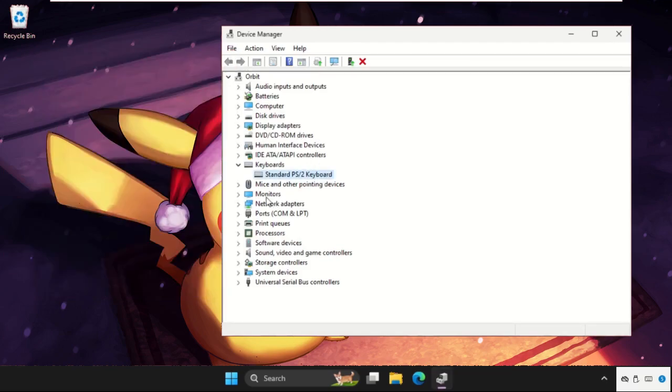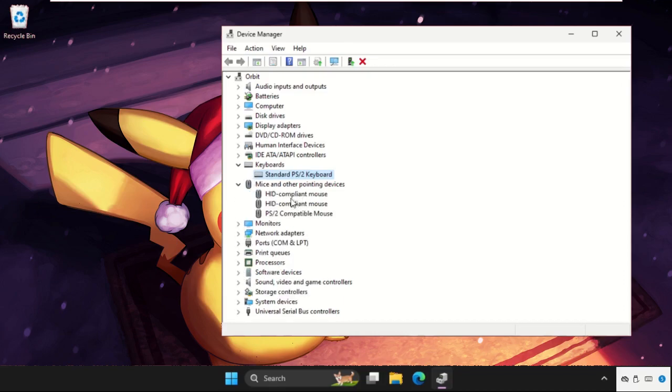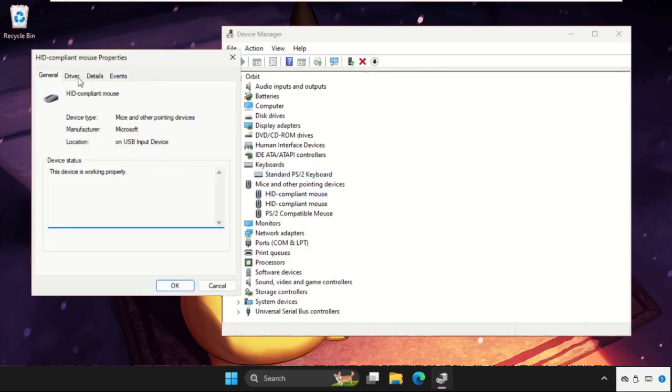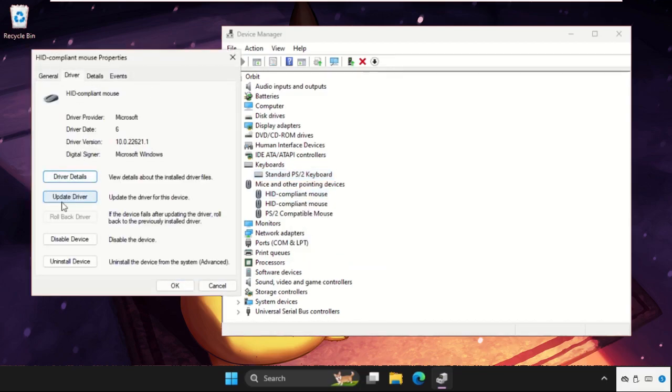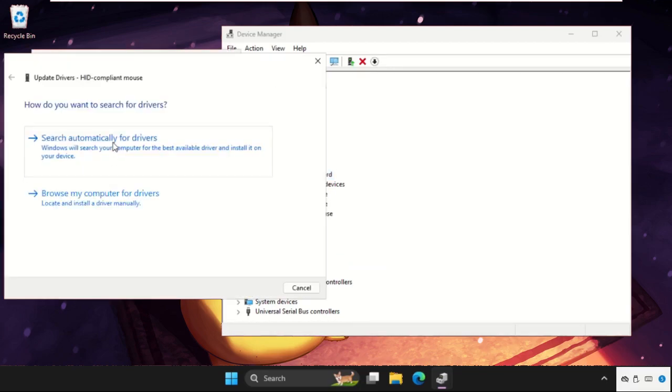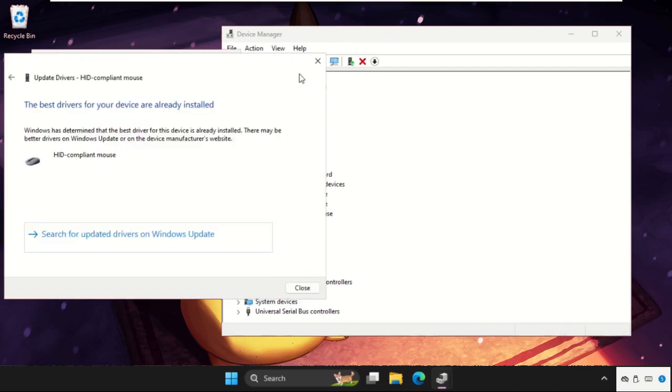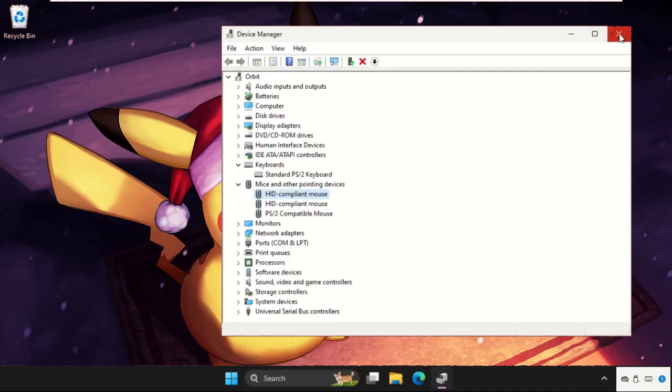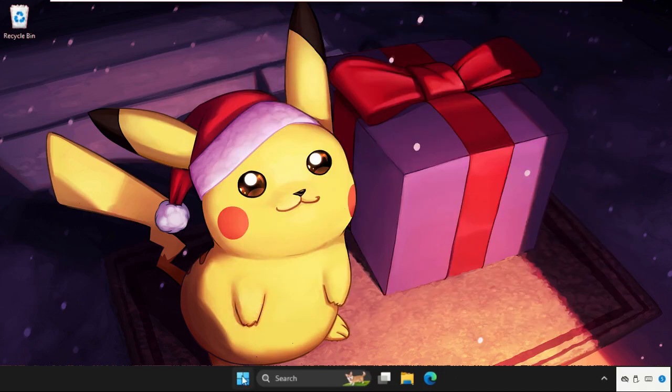Again we need to expand the Mice and other pointing devices, right click it, select Properties. Again update the driver for this one also. Once done close all windows.